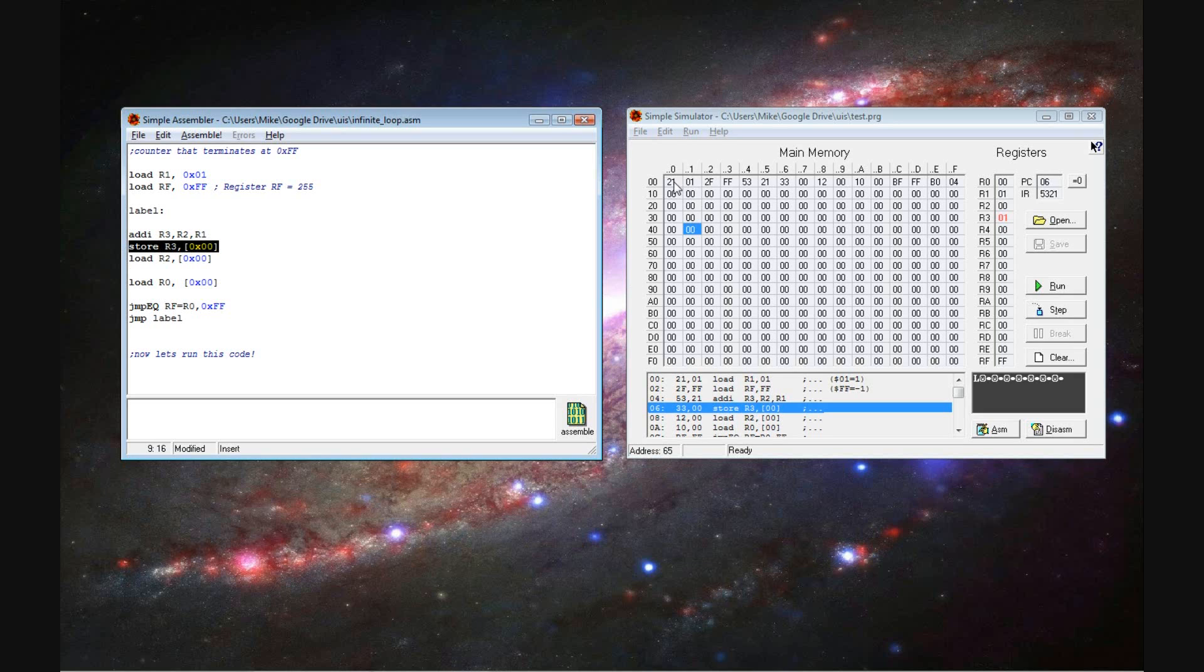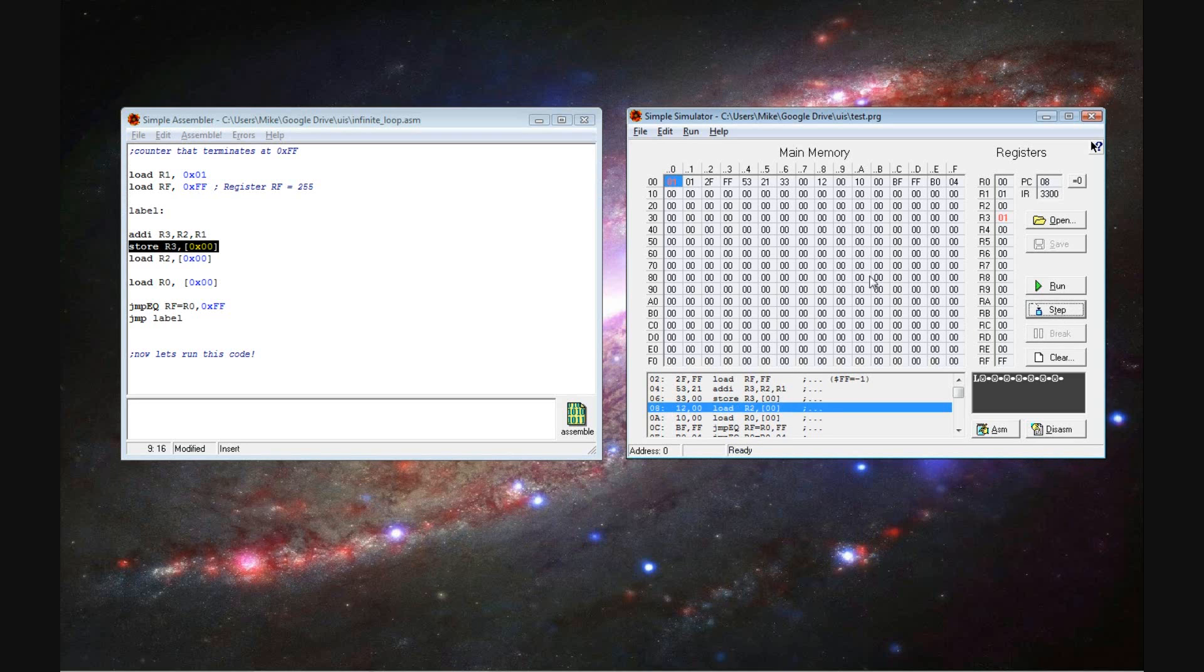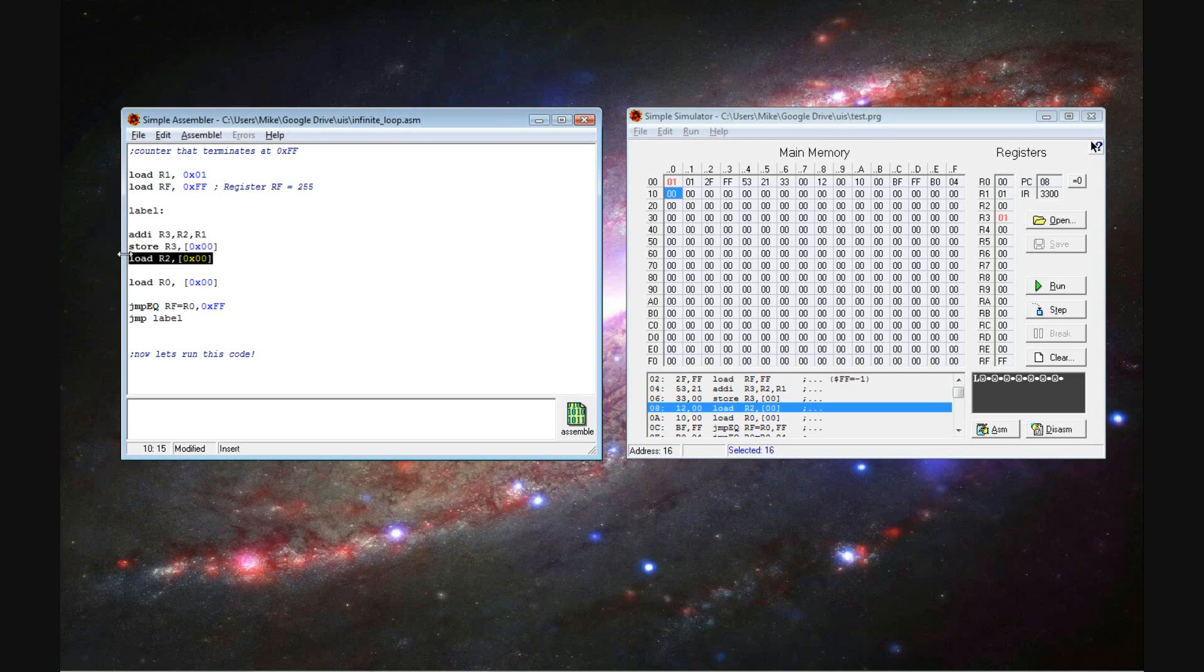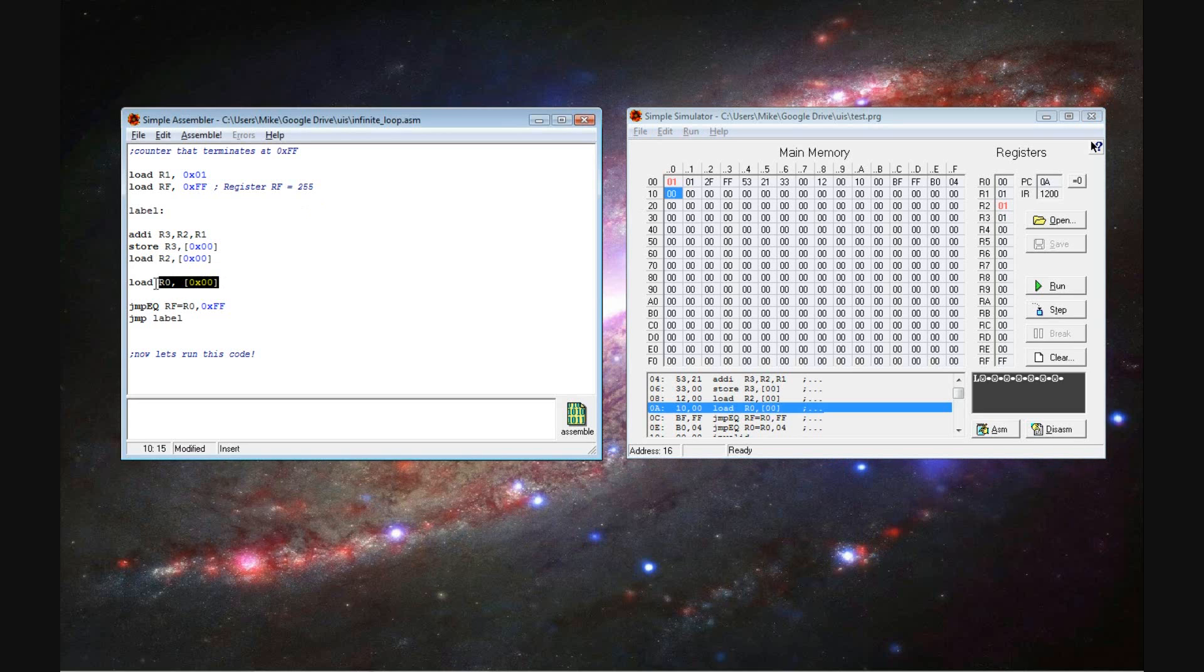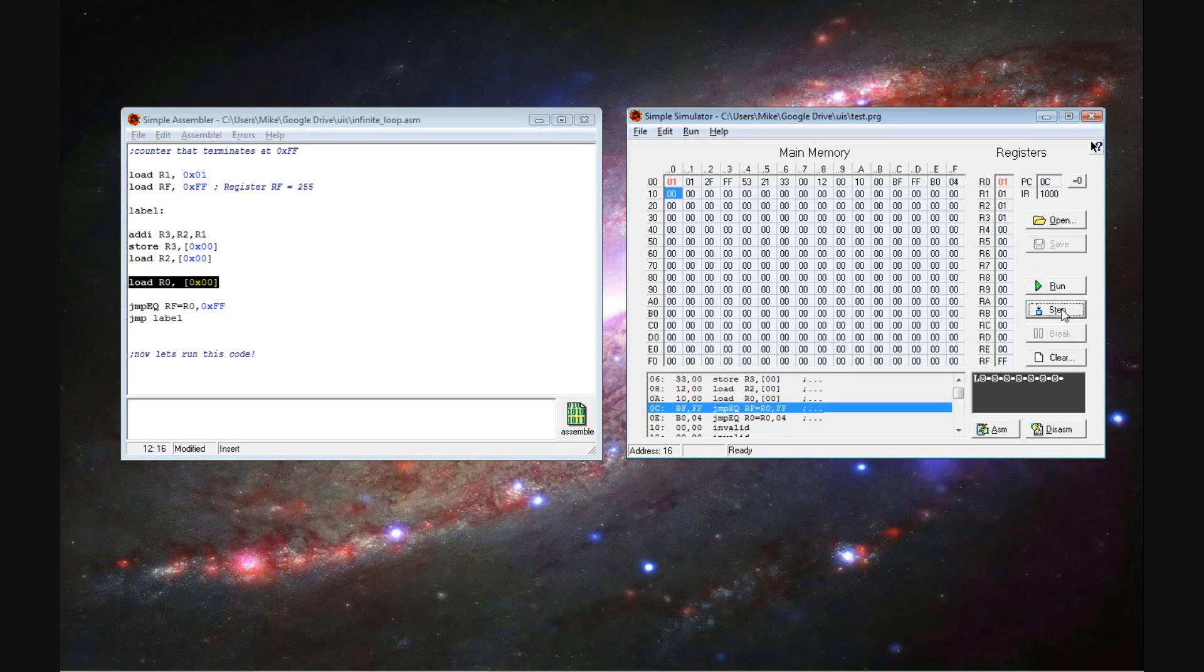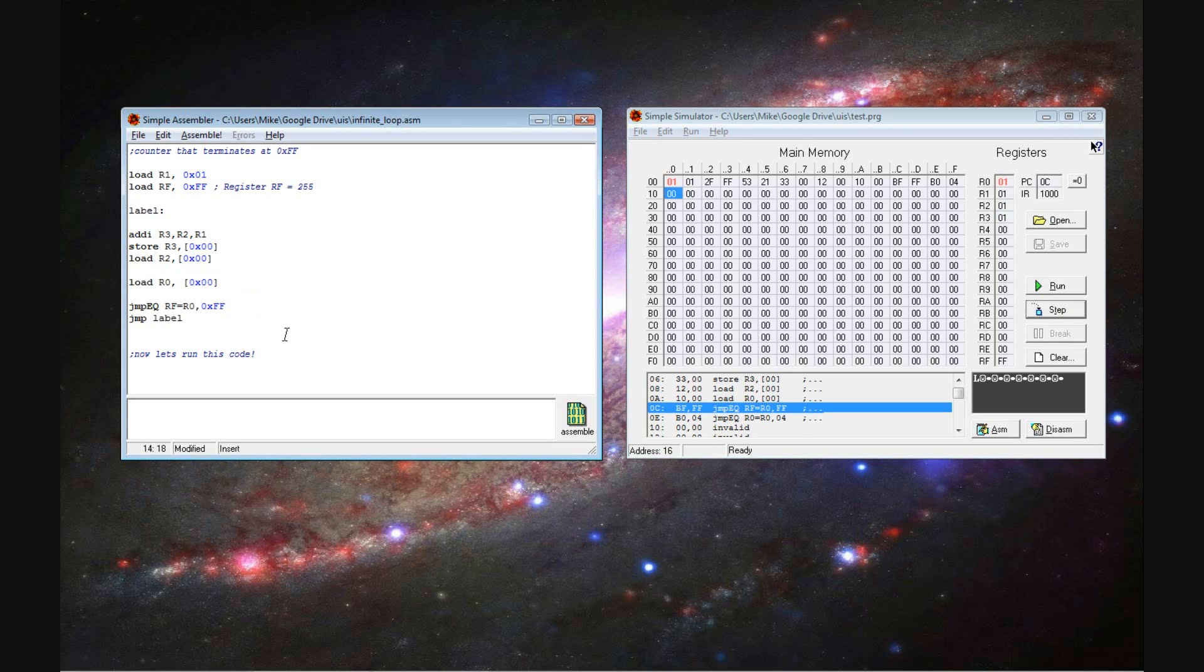So now we're going to store that value over in 01. So now we have this total. So now we are then loading R2 with the value stored in register 00. So is this condition met? Does RF equal R0? No.